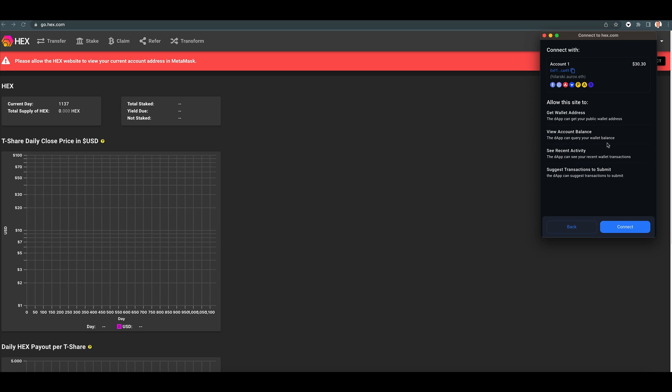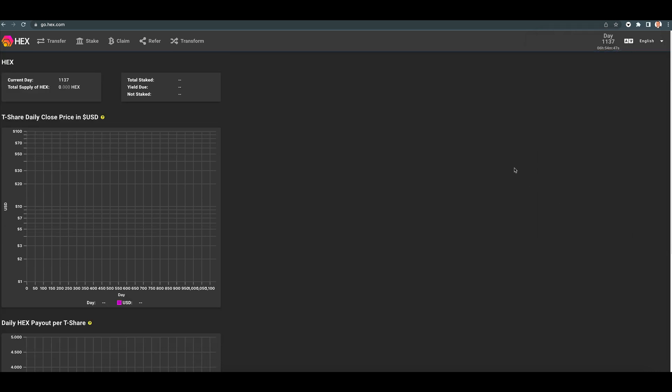The dApp can query your wallet balance, see recent activity. The dApp can see your recent wallet transactions, suggest transactions to submit. The dApp can suggest transactions to submit. All right, press connect.